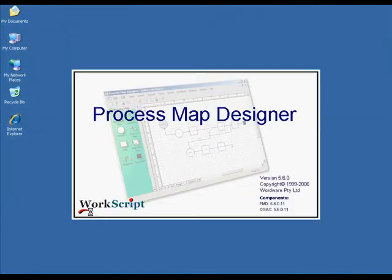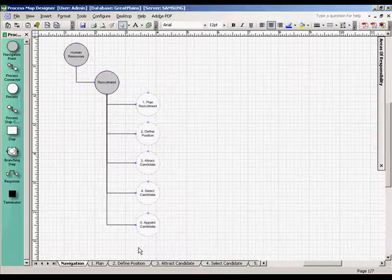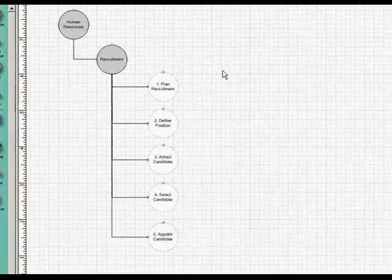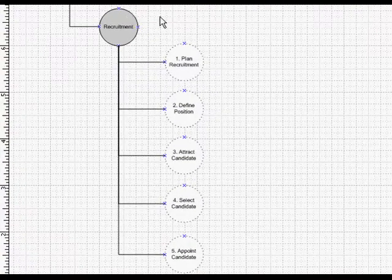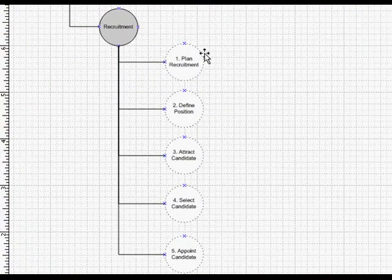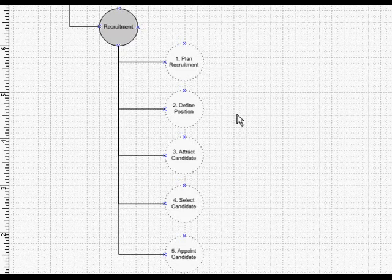Here's how it works. These process maps have been drawn for a recruitment process. There are five steps: planning the recruitment, defining the position, attracting, selecting, and appointing the candidate.